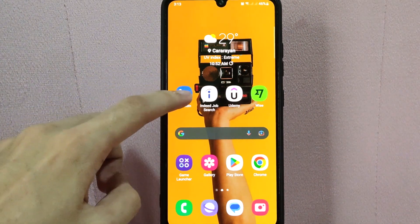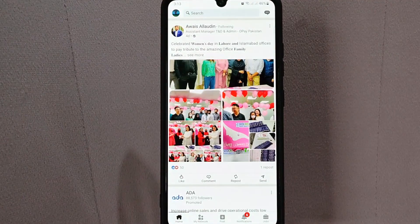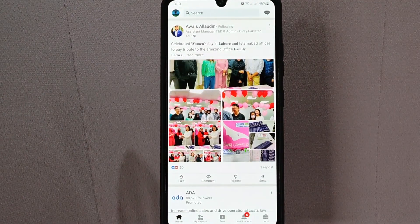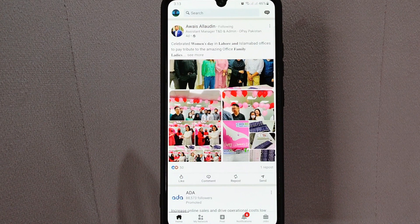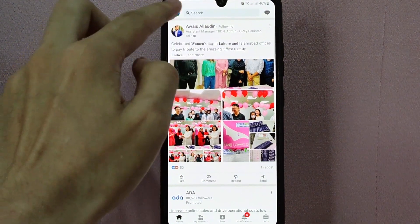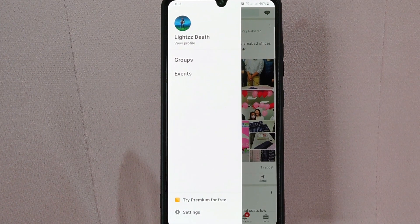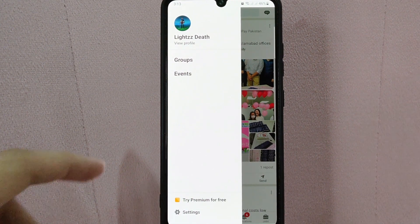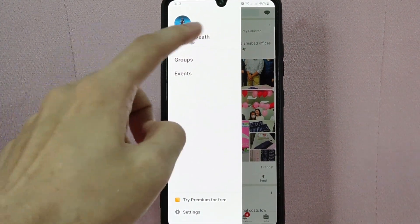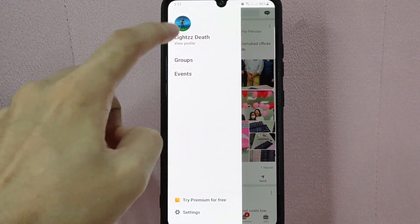First, open your LinkedIn application and log in to your LinkedIn account. After that, tap on your profile icon at the upper left corner of the screen. There will be a panel that will appear. Below your account's name, you will see the View Profile option. Simply tap on this.